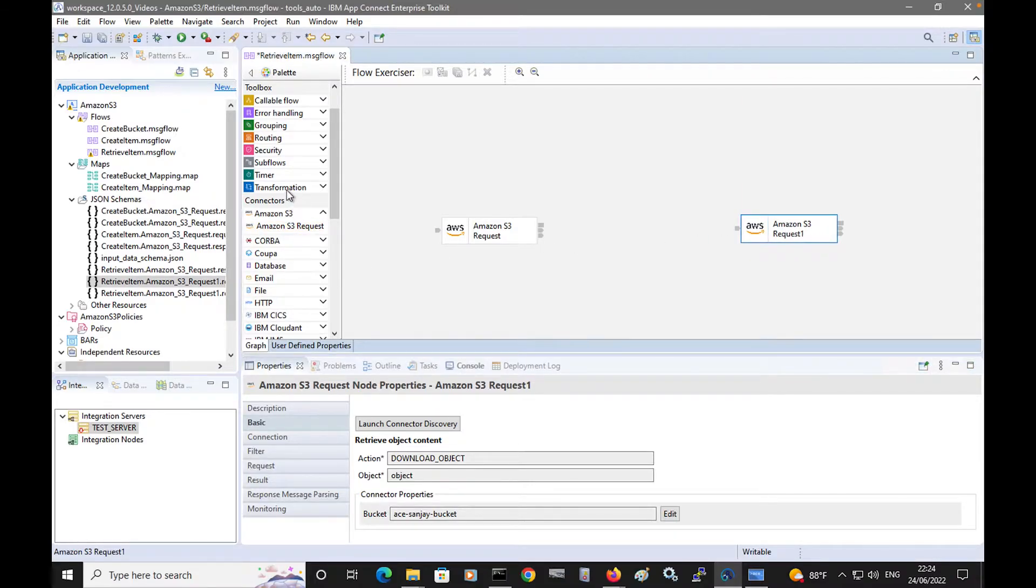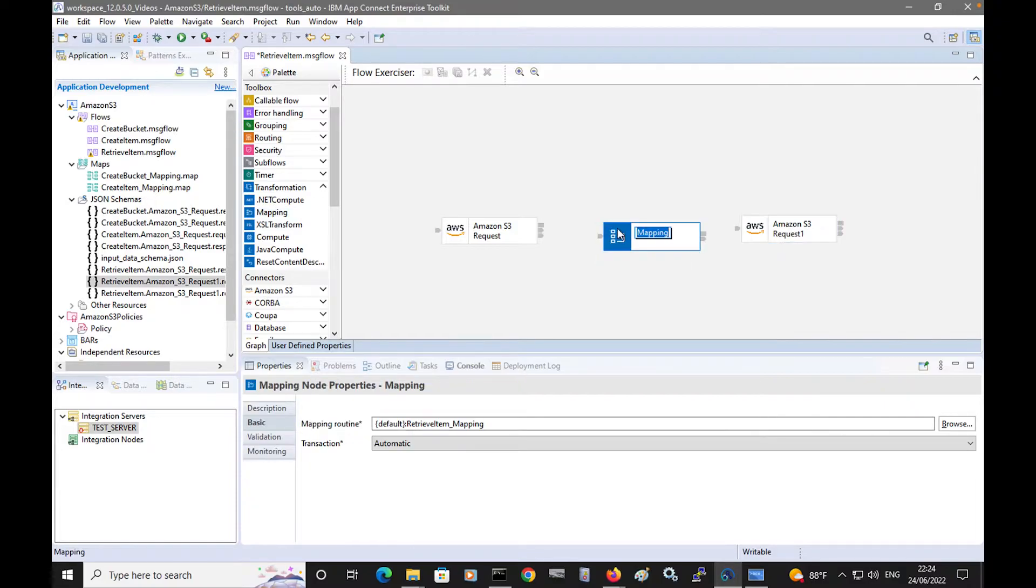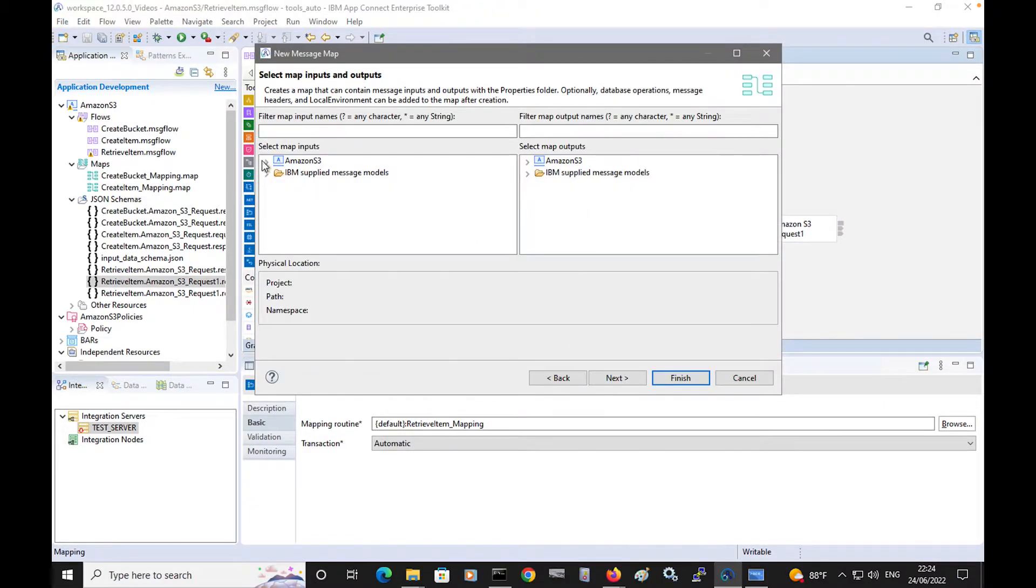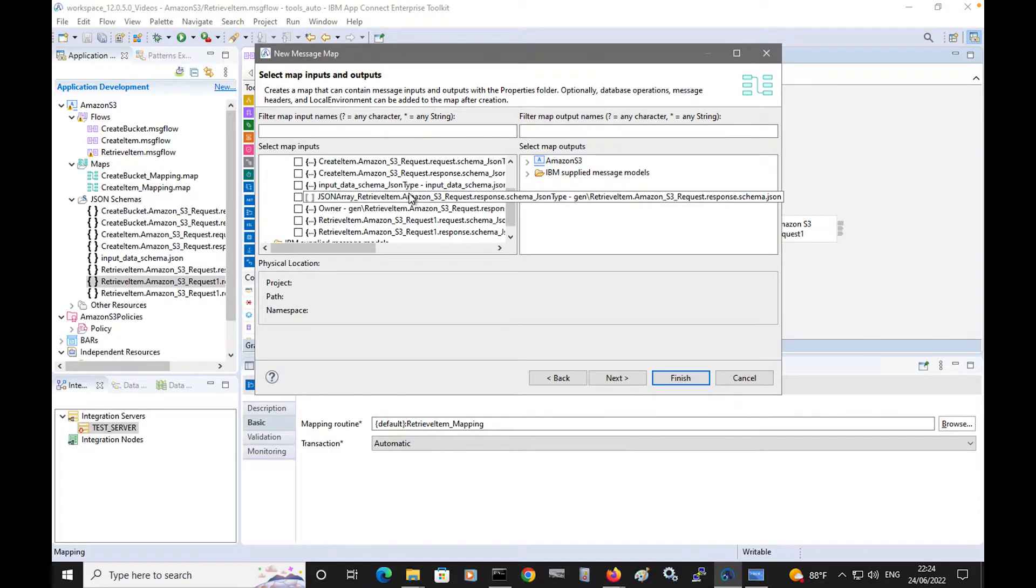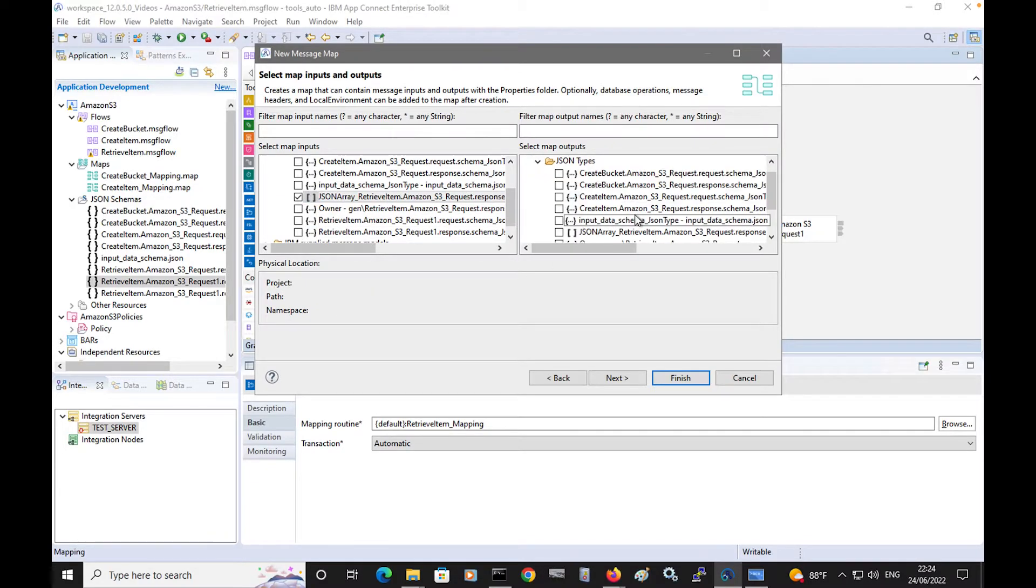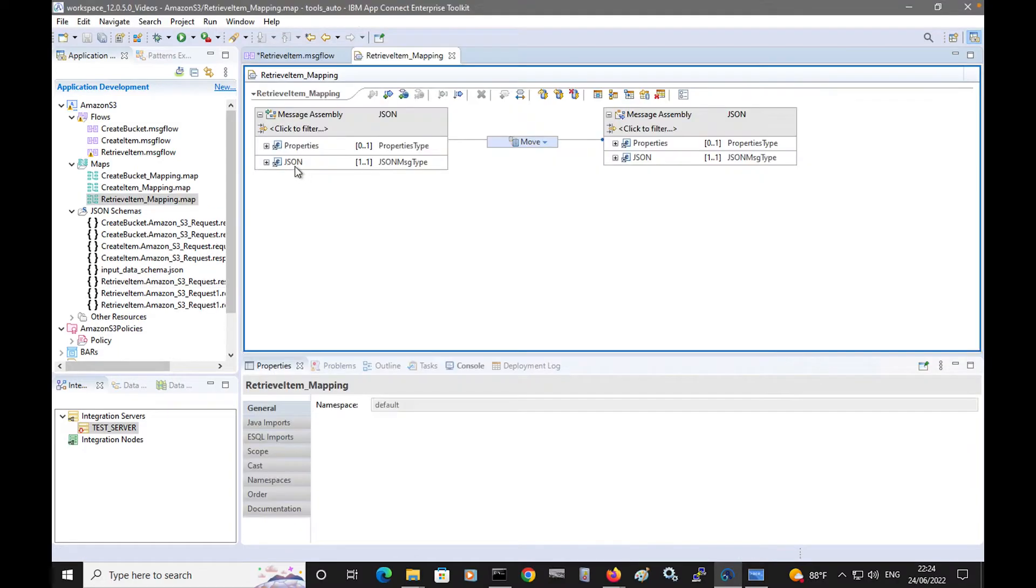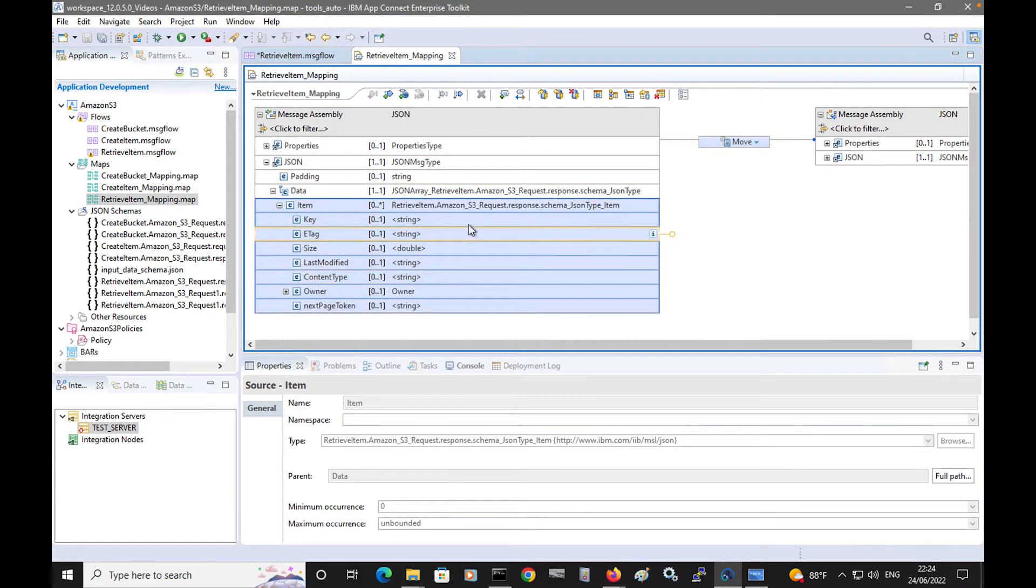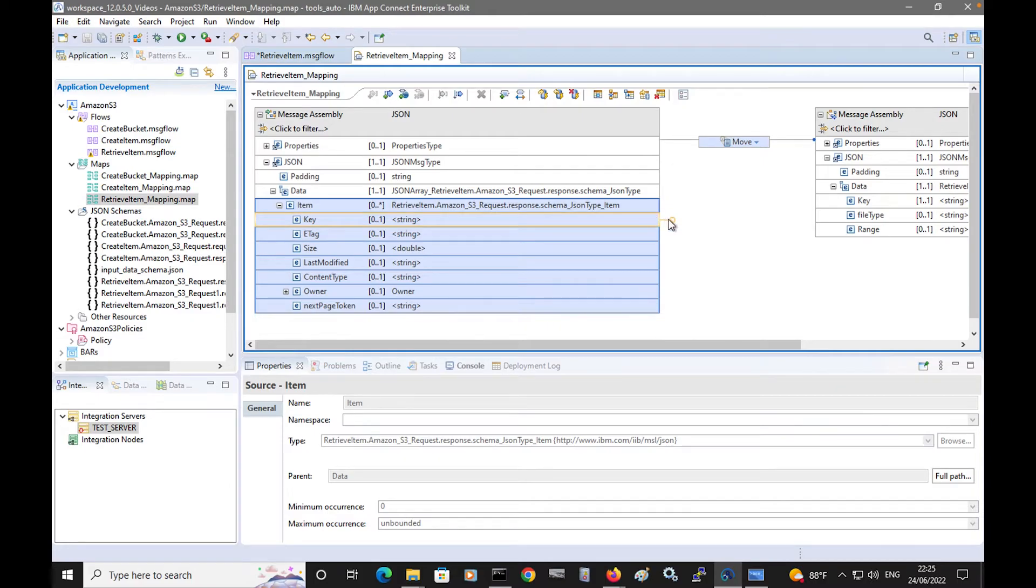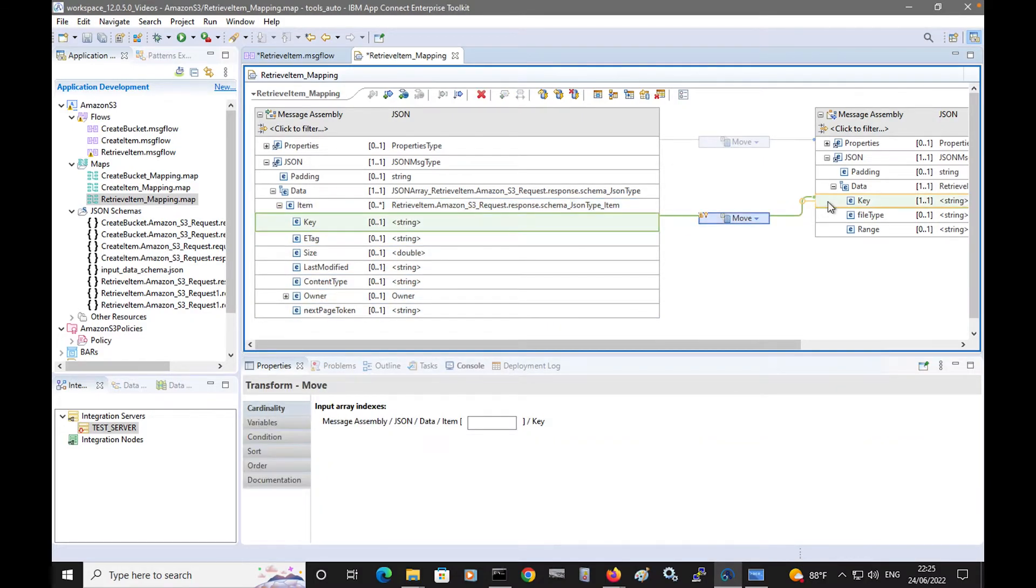To do that, I'm going to use a mapping node. And I'm going to specify the response schema from the first request node. And I'm going to specify the request schema of the second request node. And I can see that the key is provided in the response. I'll map that so that it can be used in the input tree to the second request node.